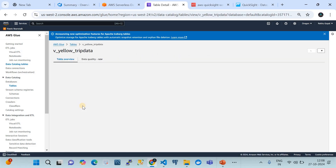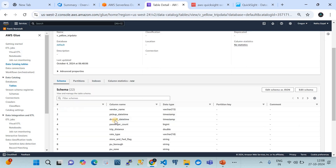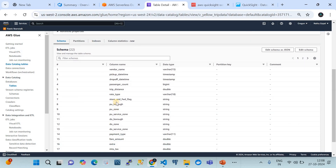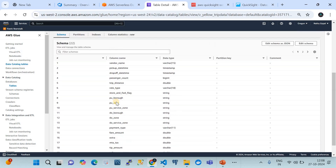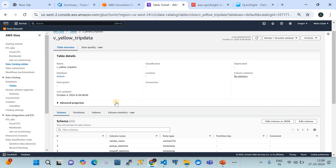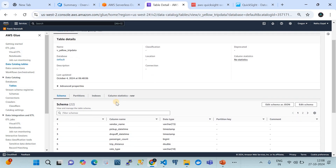If I open this table, it has its own schema containing several fields. This table contains information about a travel company. We want to get certain insights to understand the business, and that's where Amazon QuickSight gives you the capability to visualize your data.